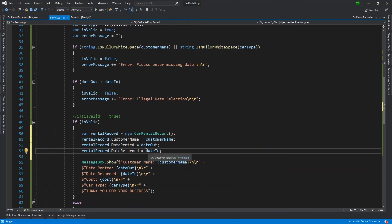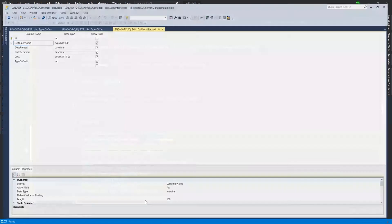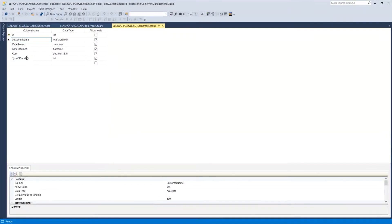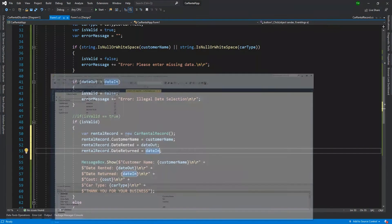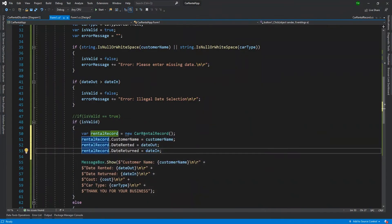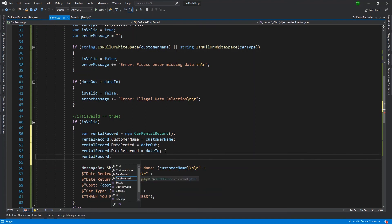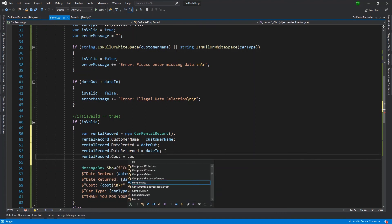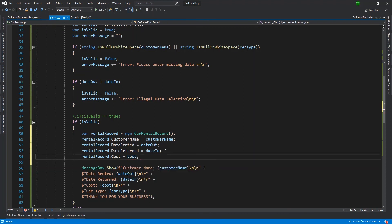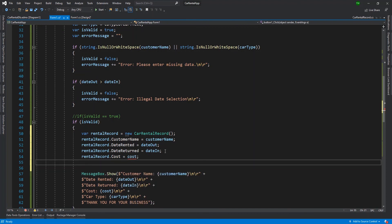So you just build out your model — for every field that you intend to store data in, you fill them all with the corresponding data. So rental record dot cost is equal to my variable cost. And then the final one is the car data.